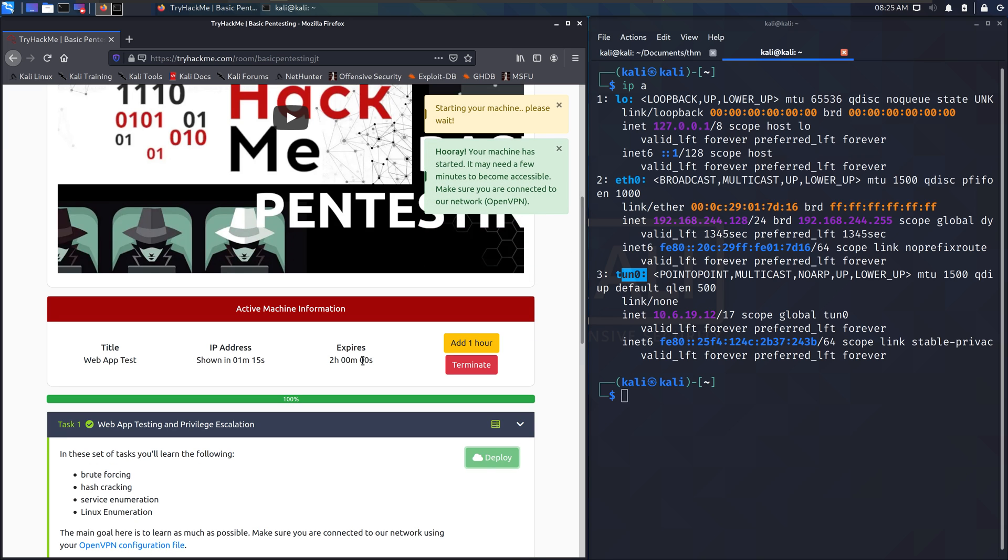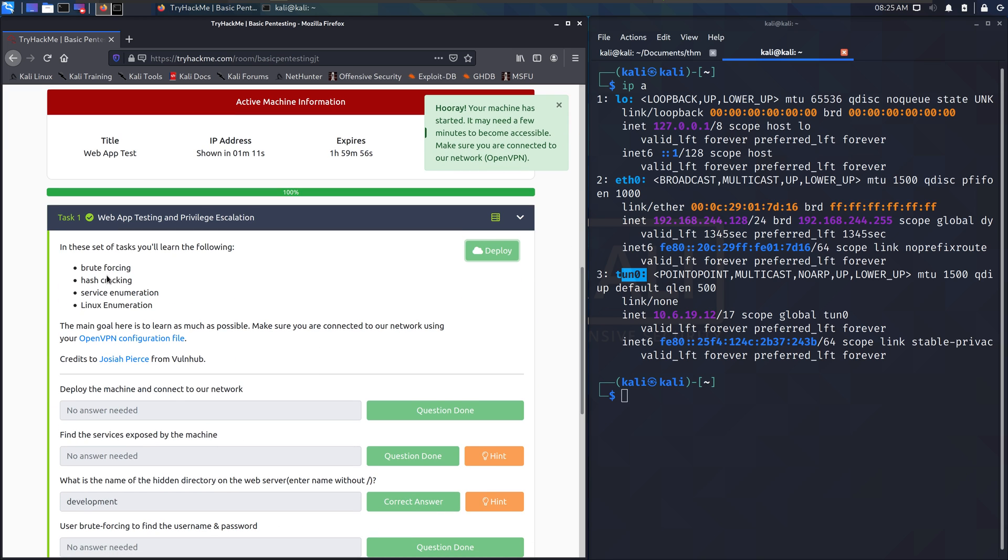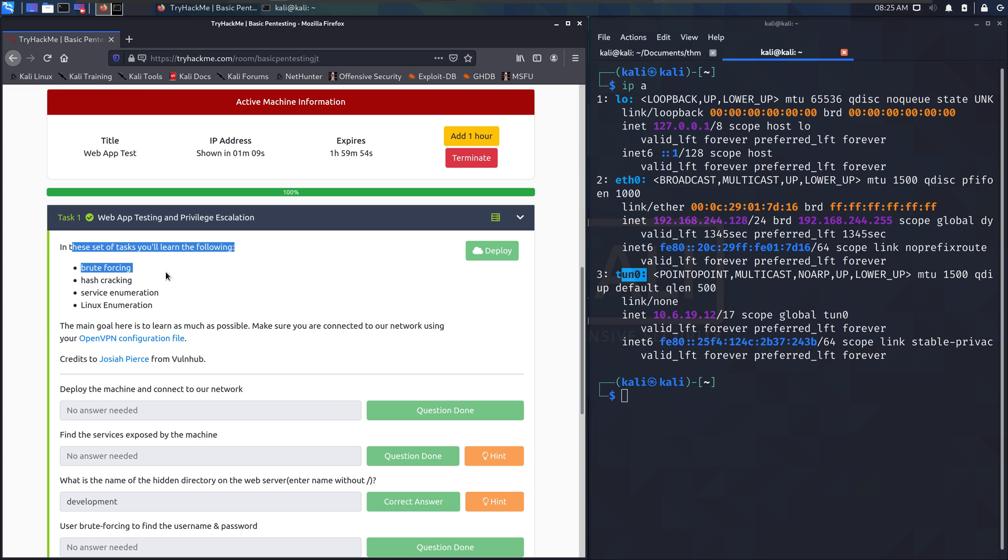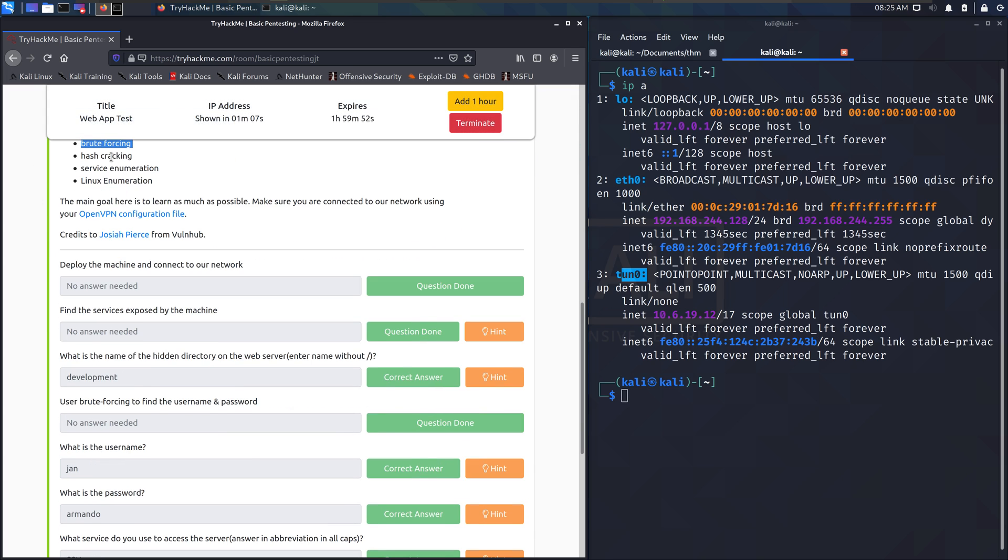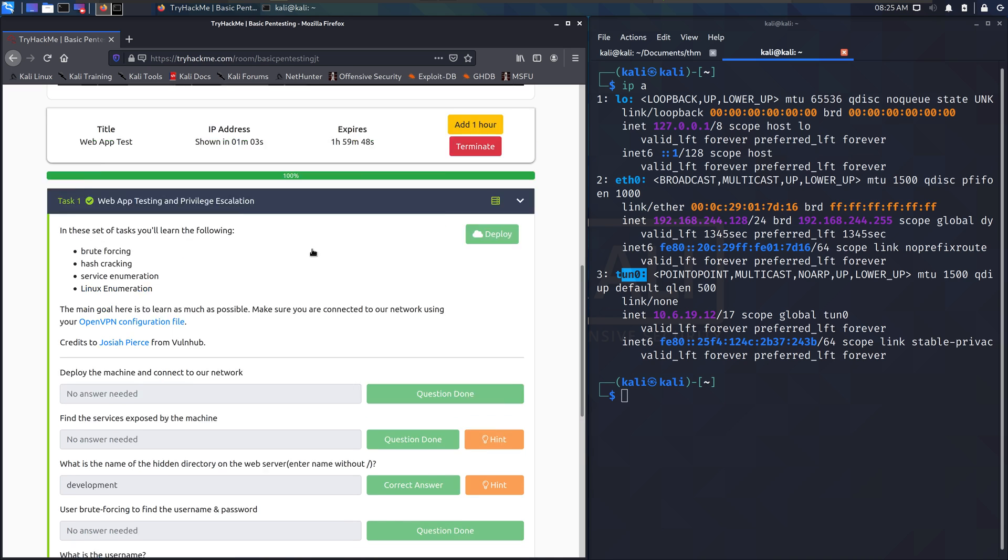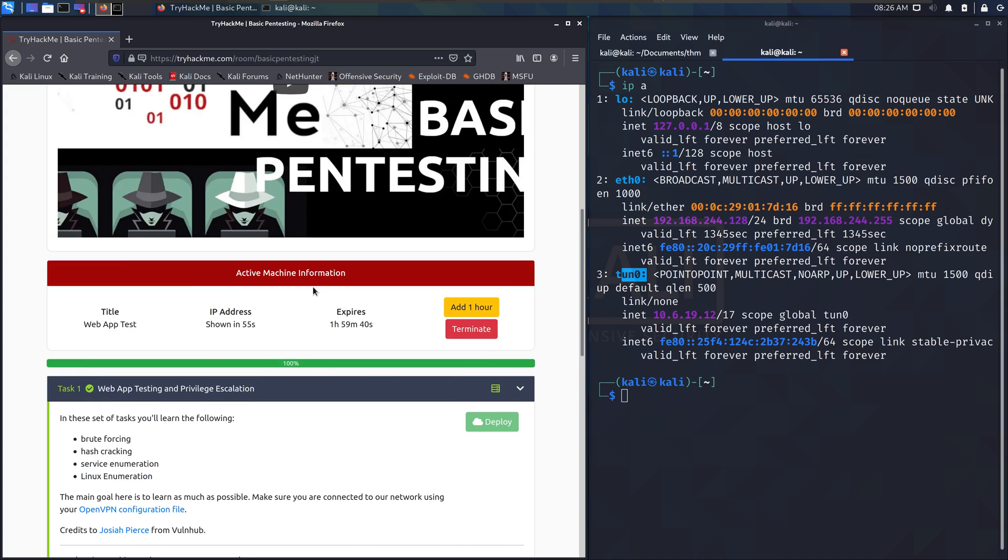But I want to show you what this stuff does. So a room normally looks like this. It's got some tasks that need to be completed and some information on how to complete those tasks. This one is basic penetration testing.